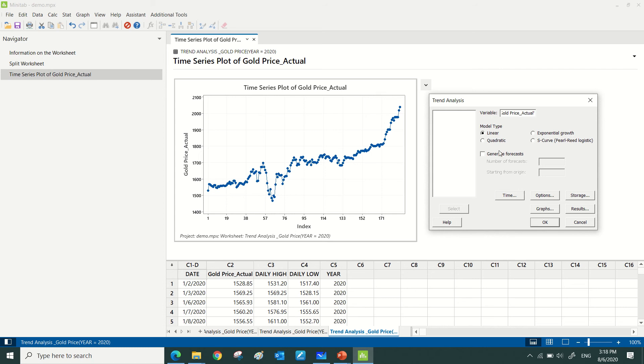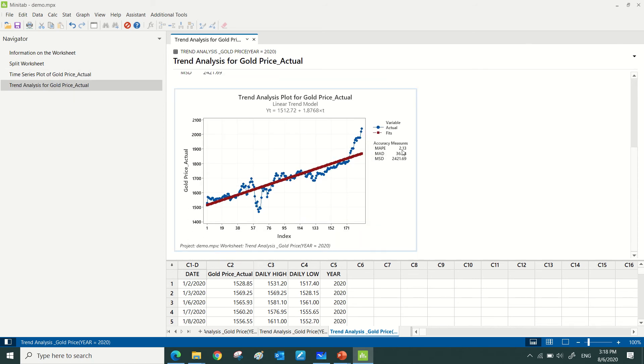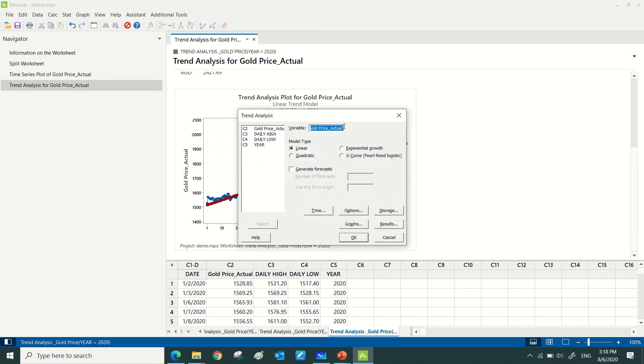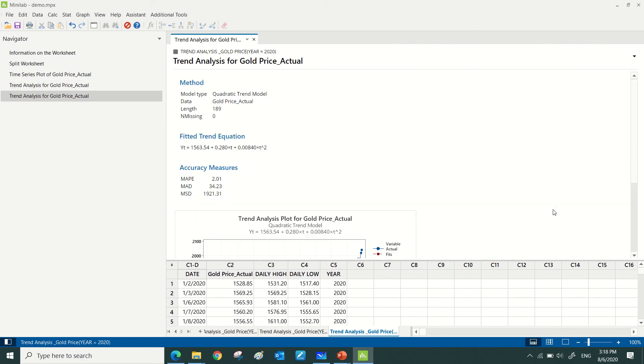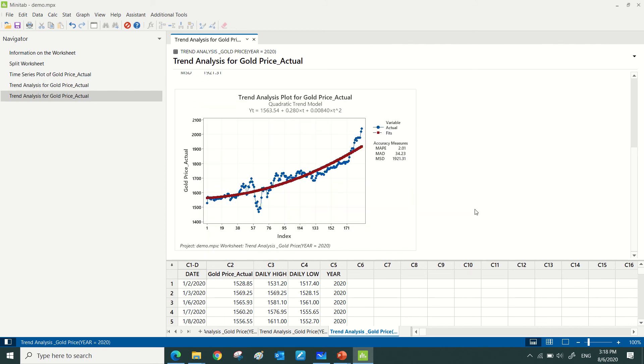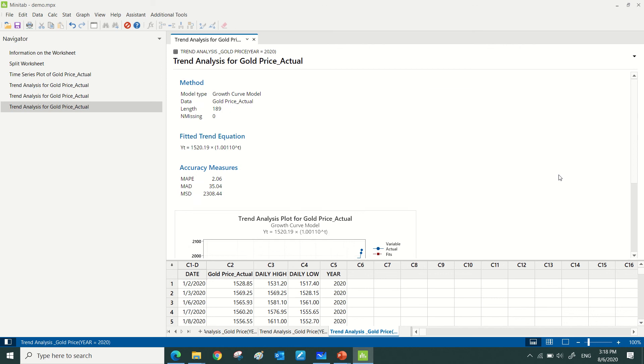Again, I would like to try with the quadratic. 2.01, okay. The lower the MPE, the better. And let's see if we go for exponential growth - 2.06.